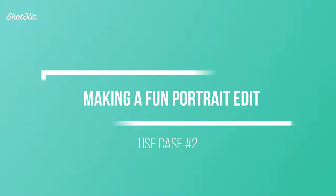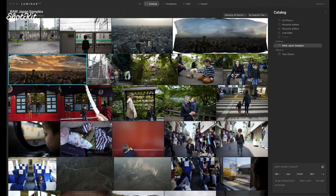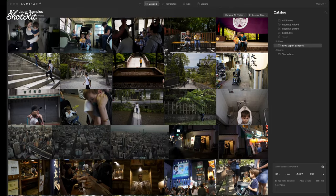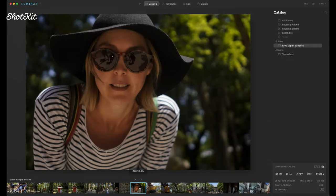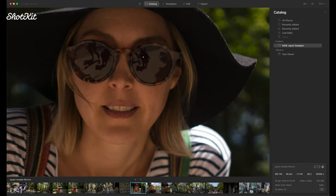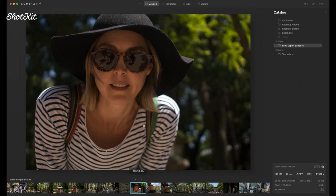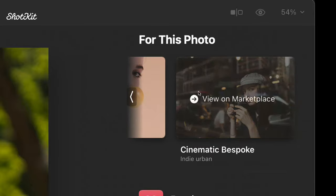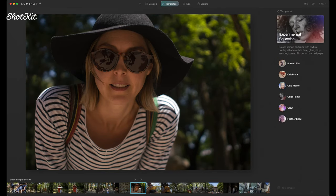Moving on to the next use case, I'll call it the fun portrait edit — for things like creating a fun image for your profile picture on social media. My wife wanted exactly that, so I'm choosing this image from Japan. This was taken by our three-year-old at the time — you can see him reflected in there. There's a bit of work to do: the exposure is wrong, the colors are a bit off, and her face is in the shade. Straightaway in templates, Luminar AI has identified there's a person in the photo and suggested relevant templates.